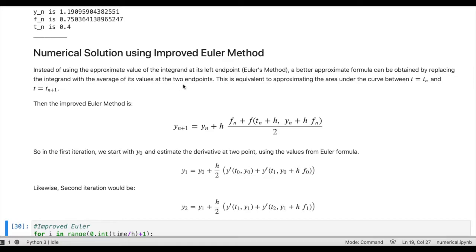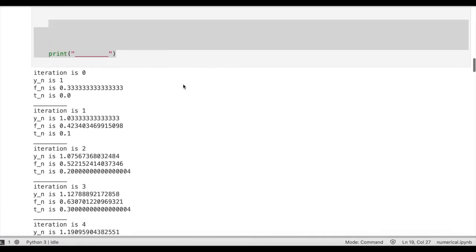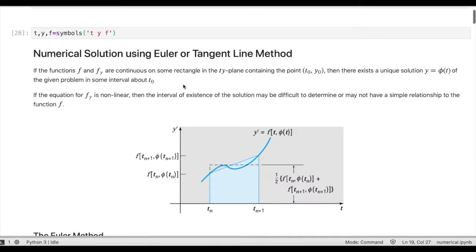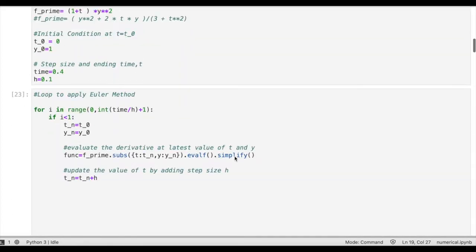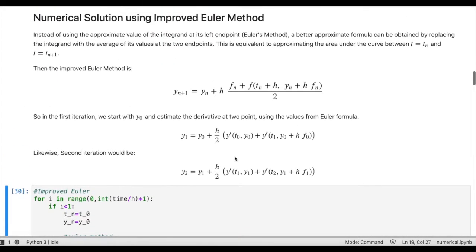We obtain the improved formula by replacing the integrand with the average of its values at the two endpoints. Going back to the figure, instead of just taking the value of the function at the left point, we take the value of the function at both endpoints and take the average of those two values. This gives us the improved Euler formula: y_(n+1) equals y_n plus h times this quantity, where h is the step size and f_n is the value of the derivative at y_n.